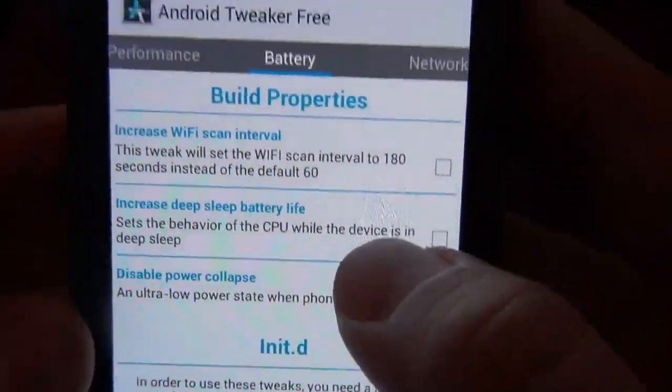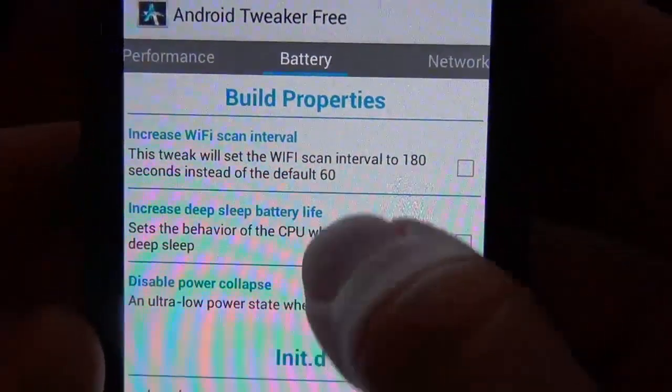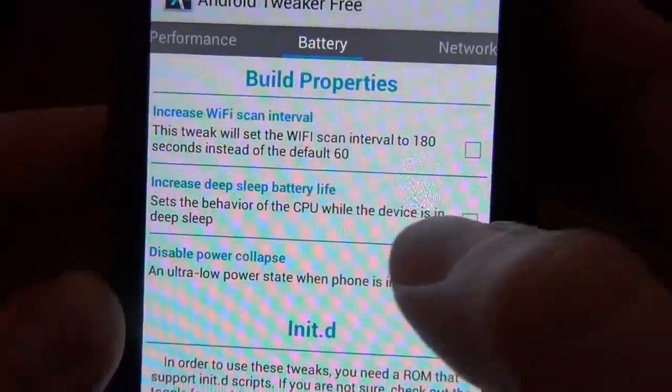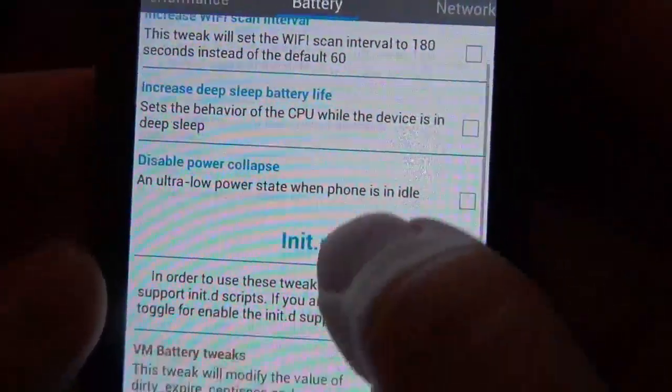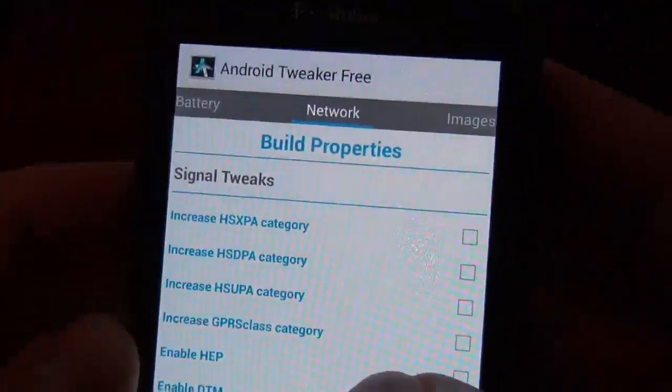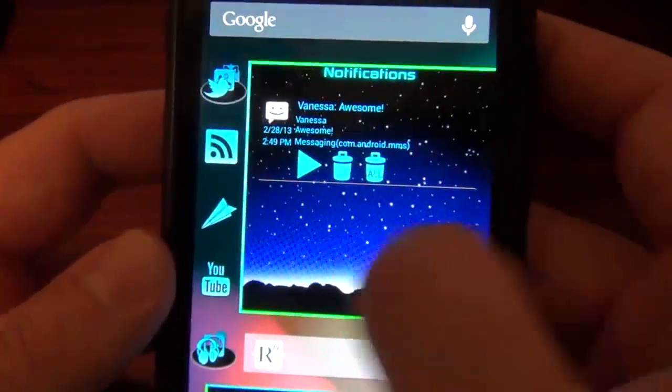Okay. And then of course you got battery. You can mess with the battery, increased wifi scan intervals, increased deep sleep battery. I mean, there's a lot of stuff with this Android tweaker. And so yeah, overall, it's a really good ROM.